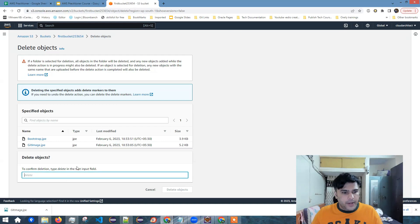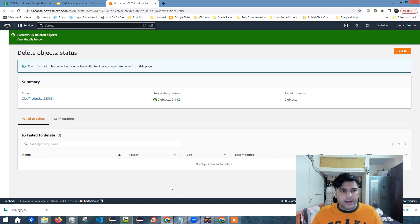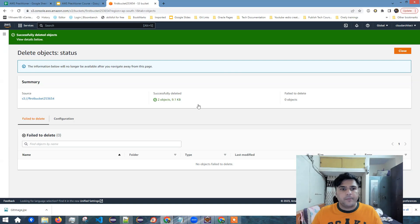I'll just simply copy it, paste it here, click delete objects and I've deleted the objects.